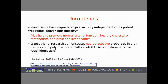Alpha-tocotrienol has unique biological activity independent of its free radical scavenging capacity. Alpha-tocotrienol may help promote normal arterial function, healthy cholesterol metabolism — an effect the tocopherol family, especially D-alpha tocopherol, doesn't really have — and brain and liver health. Alpha-tocotrienol research also demonstrates neuroprotective properties in brain tissue.